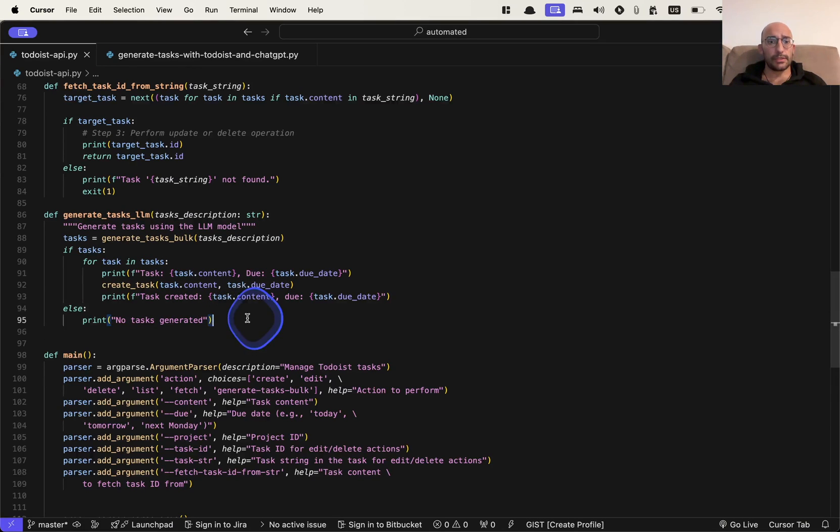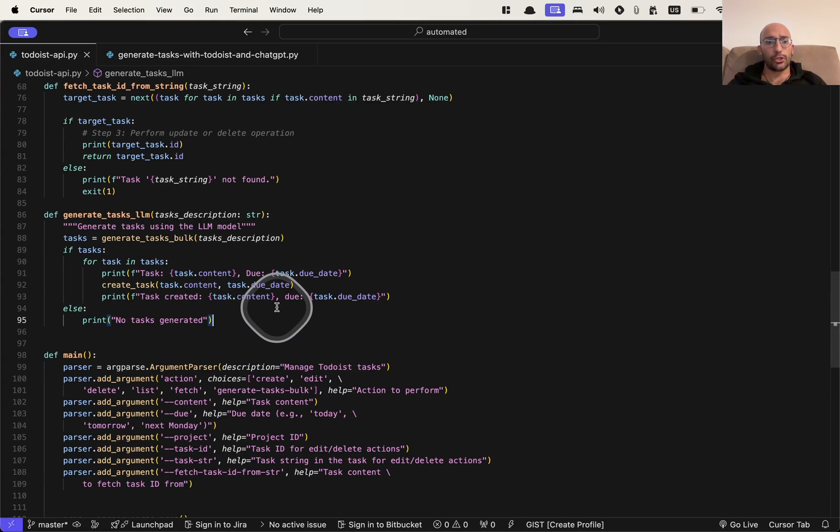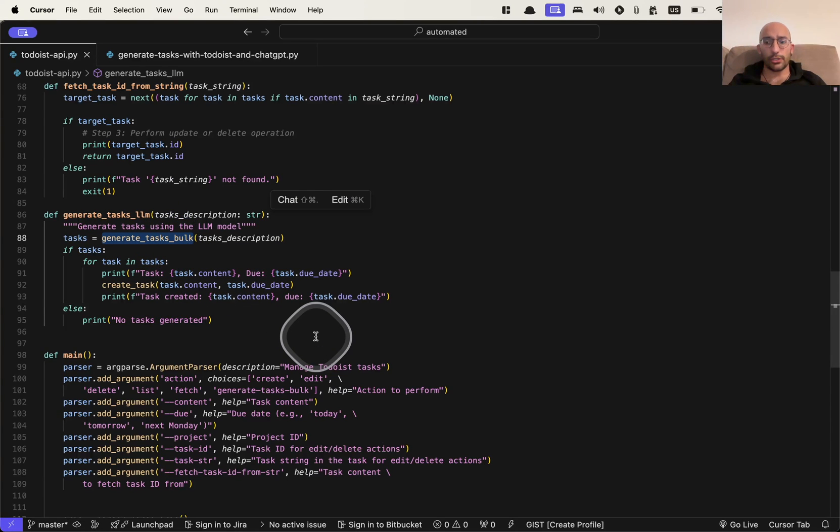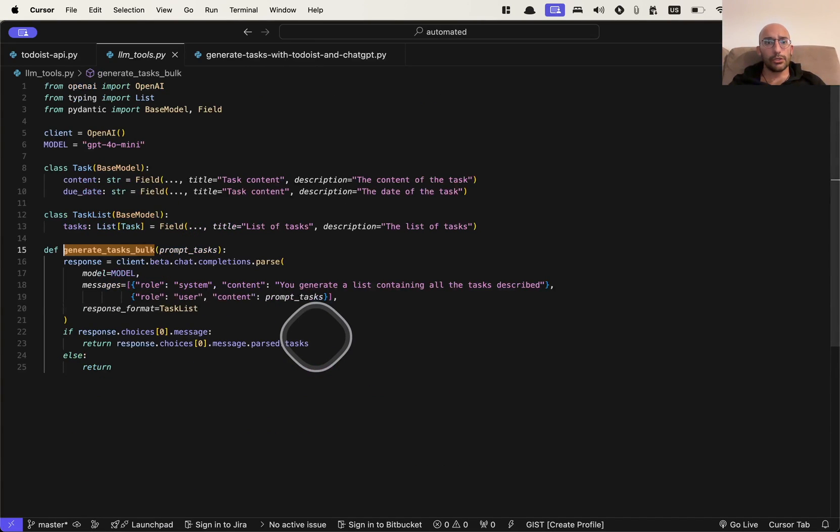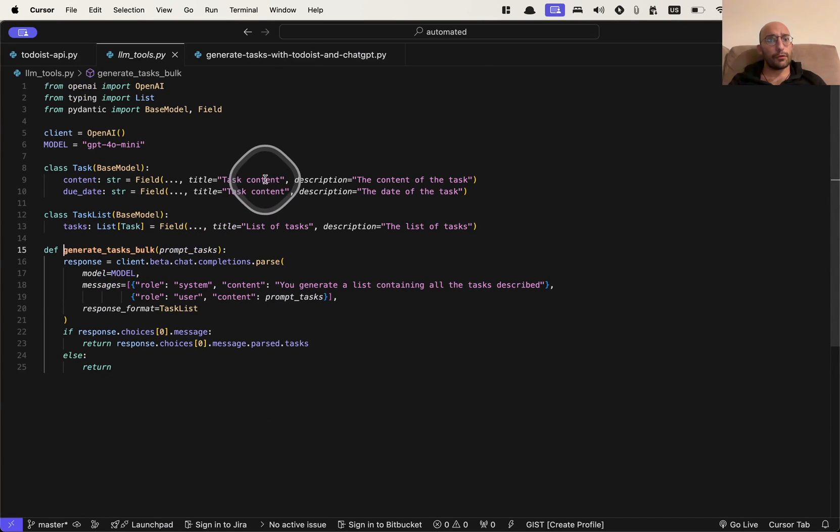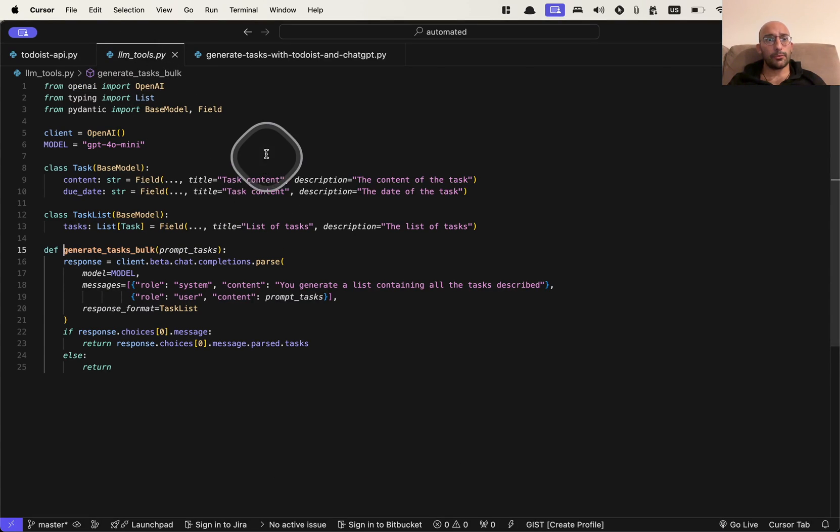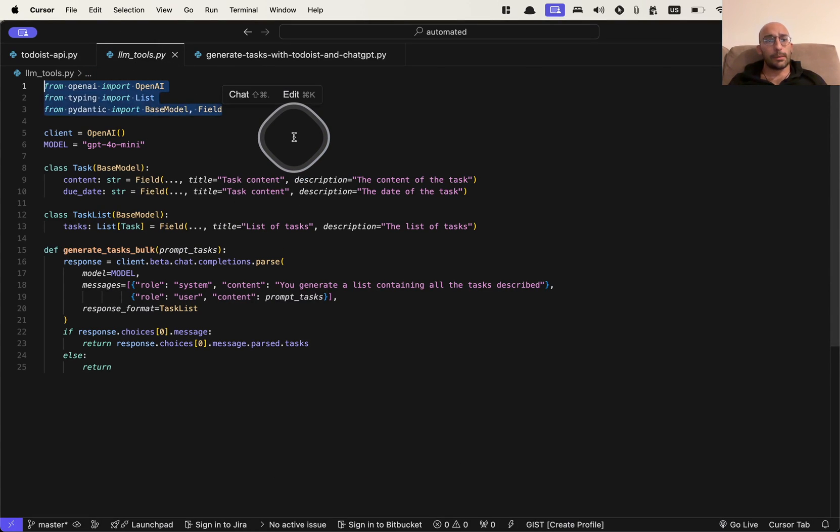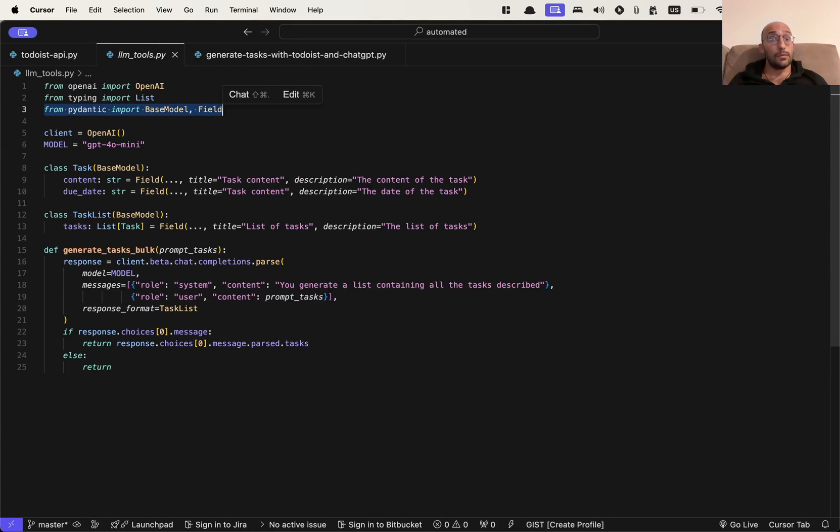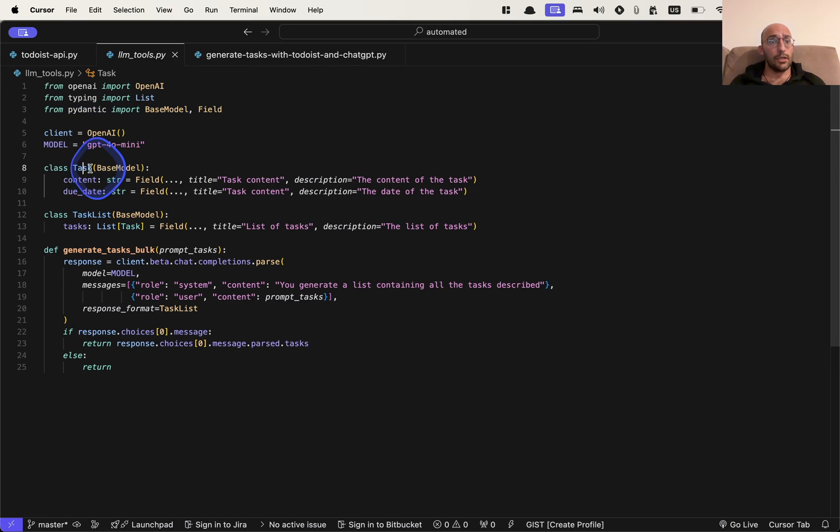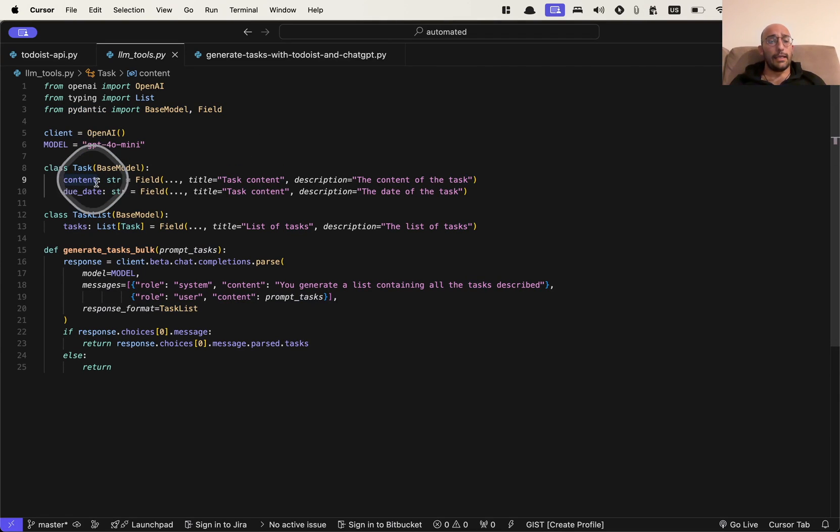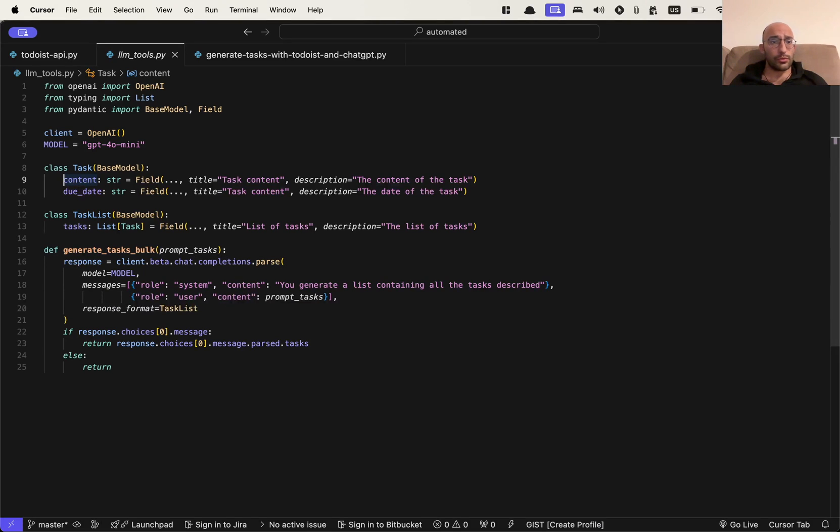So to demonstrate what this thing does, the first thing I want to show you is what this function is doing. So if we go to the original function, this function is in a script called LLM tools here. And what I'm doing is I'm using the Pydantic API to generate a data structure for tasks, which is called task. And in this data structure, I have two attributes, the content and the due date.